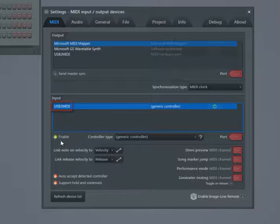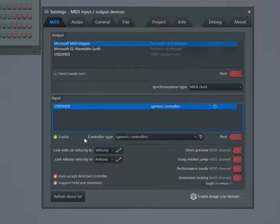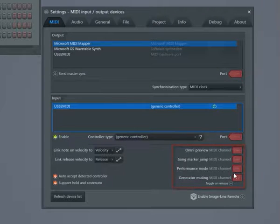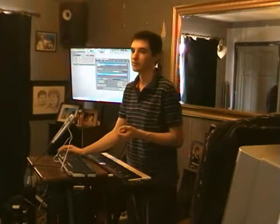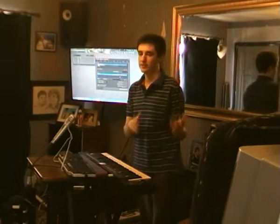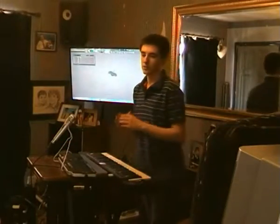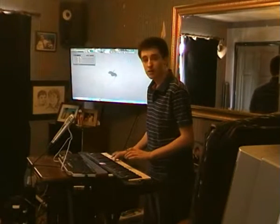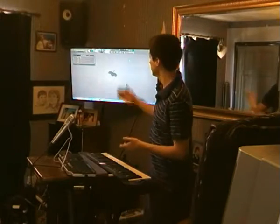In my case it's USB 2 MIDI, and click Enable. For specific controllers, you can change the type, and you can change different things to different MIDI channels. Seeing as I'm only using one interface, it's not very important to use different channels, but this might be useful if you have lots of different MIDI instruments and want to send them to different instruments.